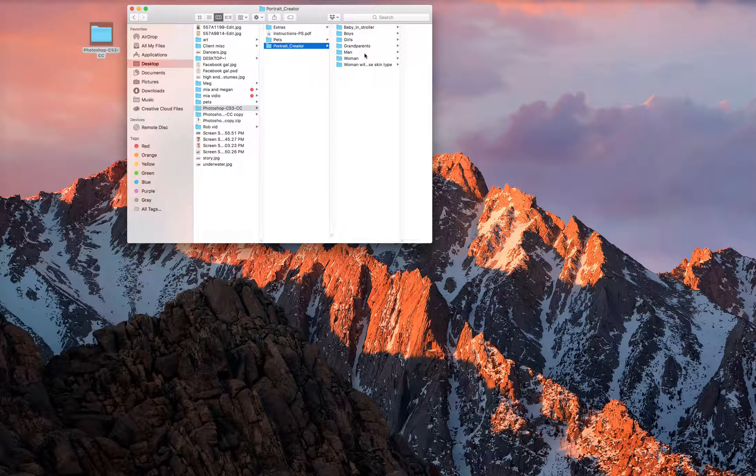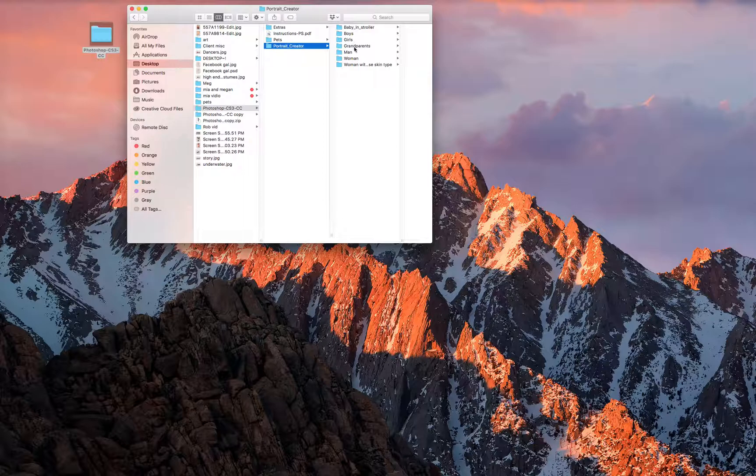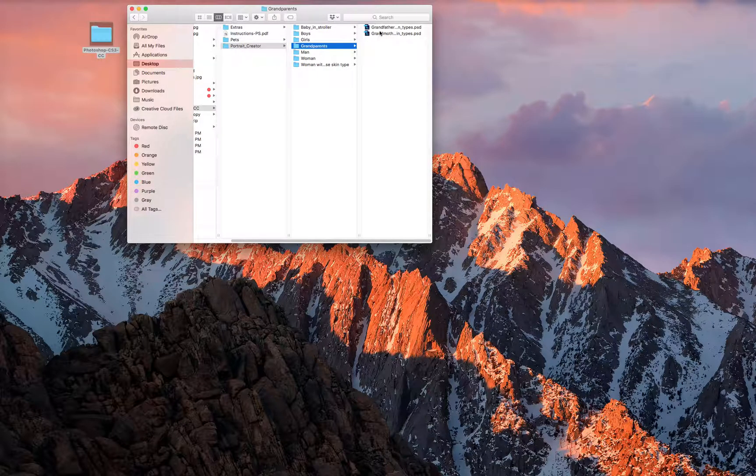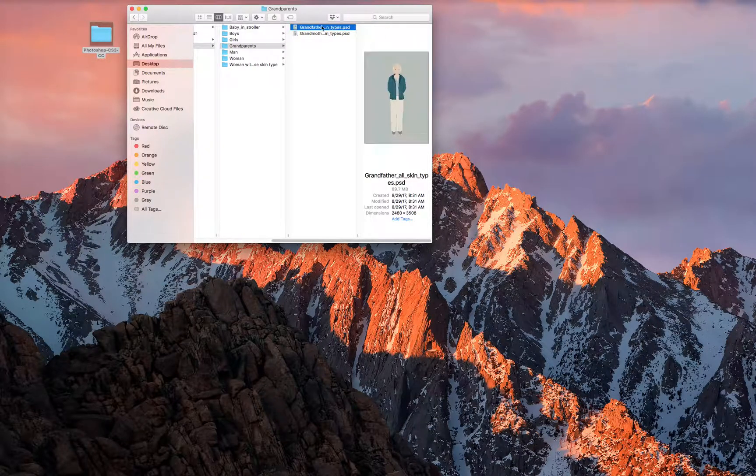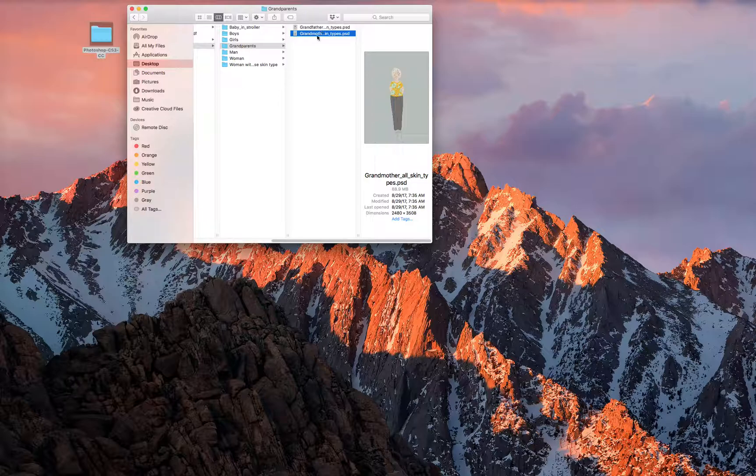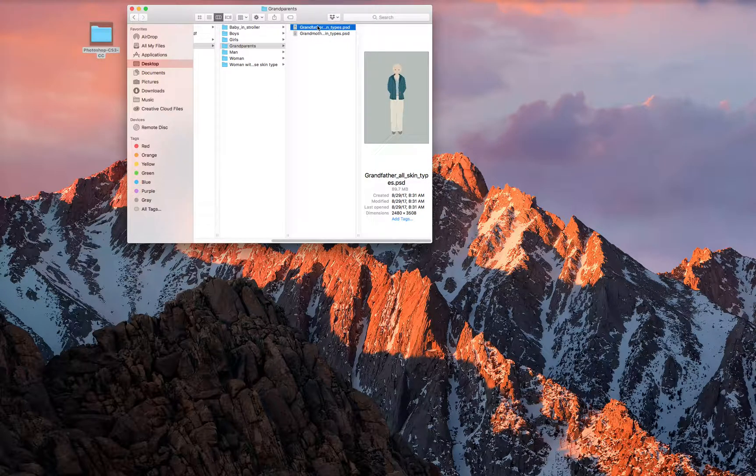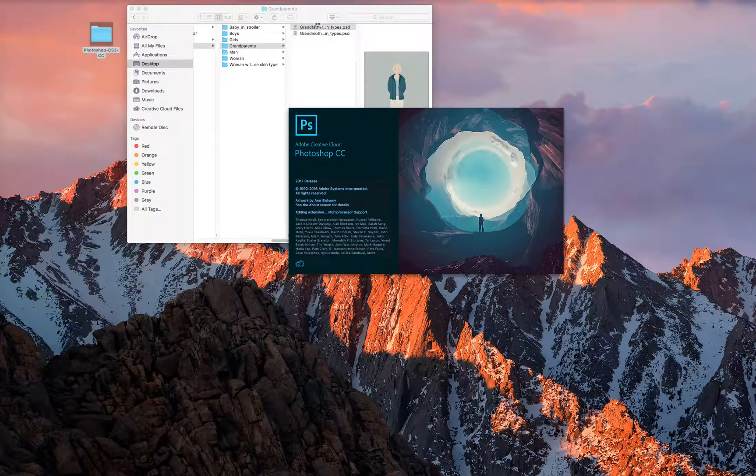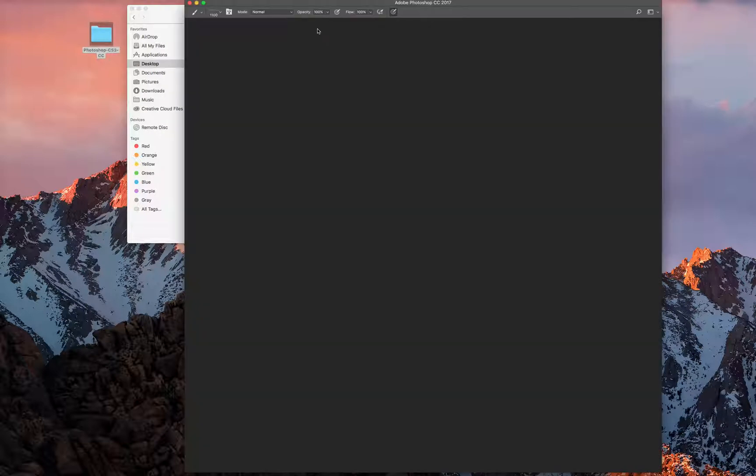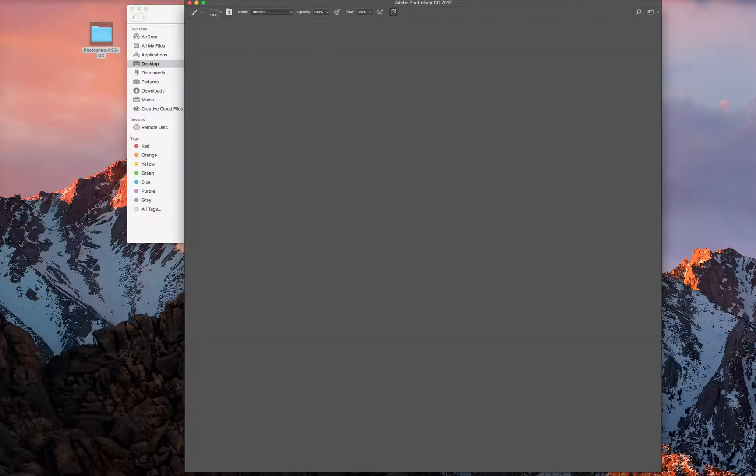Let's go to portrait creator. Let's make grandparents and a baby. I haven't done that yet. Let's do grandpa and then we'll click that, open in Photoshop.